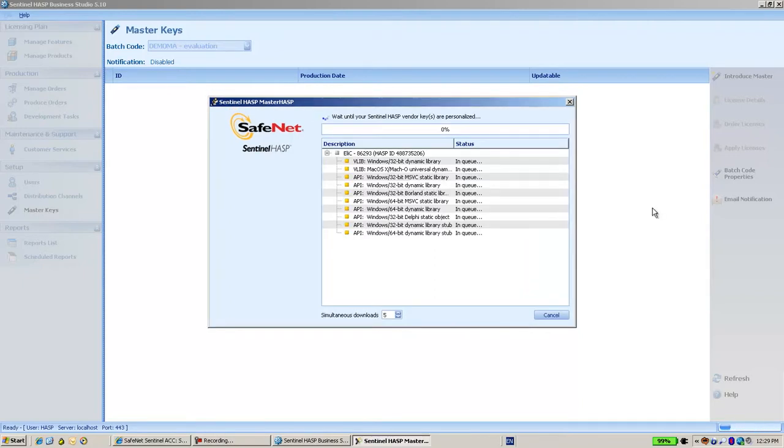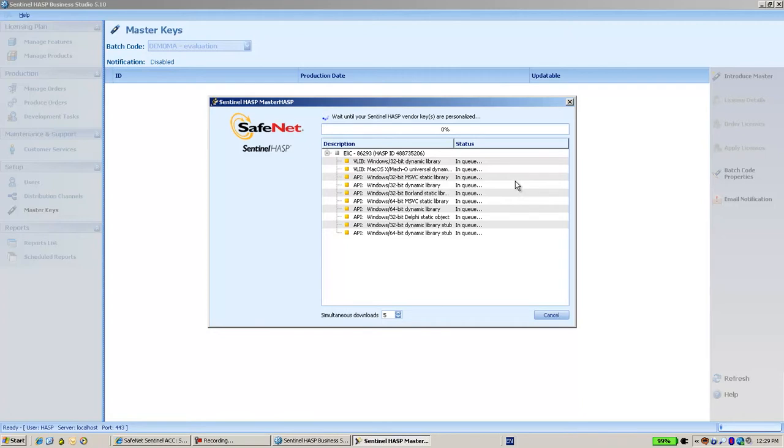Now in parallel, many downloads and file creations are being done to create the files required to work with the new batch code.